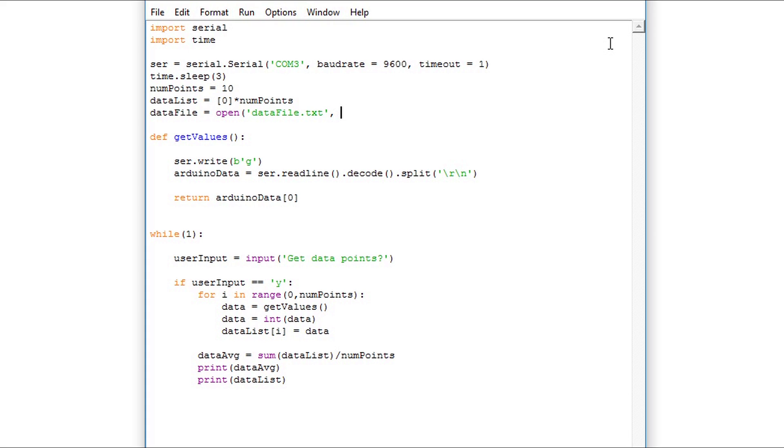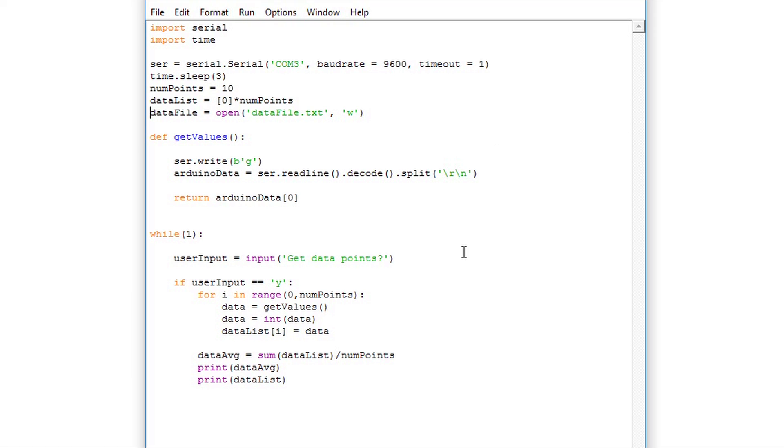The second parameter is the 'w' character in single quotes. This signifies that we're going to be writing to a file. There are a few other parameters we can pass, but for this video we're going to stick to just writing to a file. For example, 'r' would be we want to read from a file.